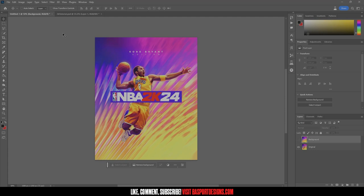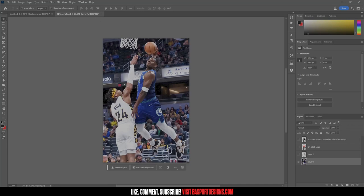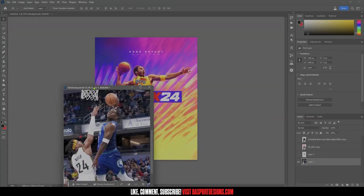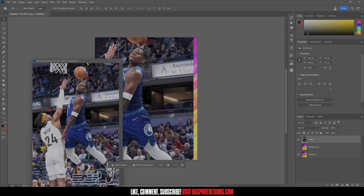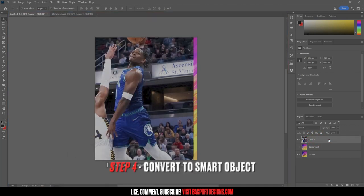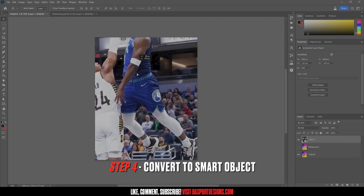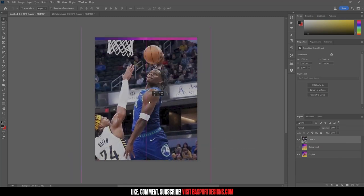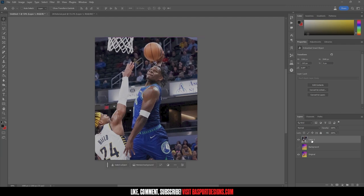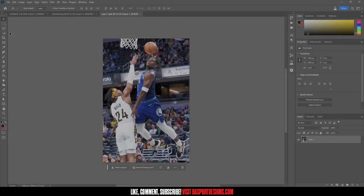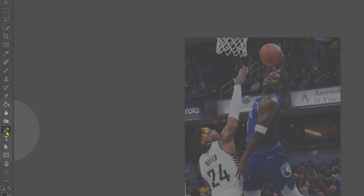Now the part you have to decide on is who you're going to put on the cover. I'm putting Ant-Man (Anthony Edwards) on mine. I'll drag the photo over and right-click to convert to smart object — we always want to work with smart objects so we can add effects and change things later without messing up the original image. Now it's time to cut our player out.